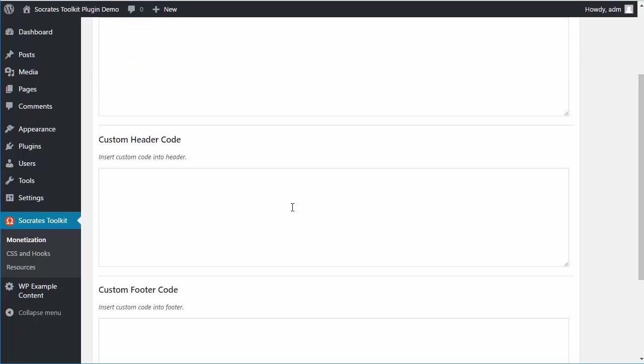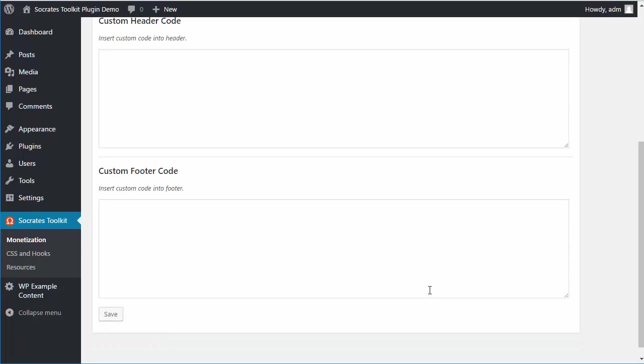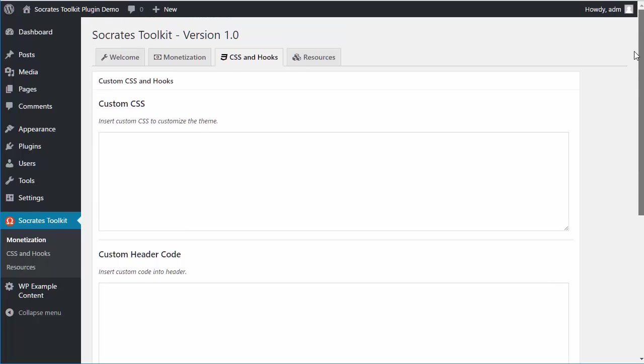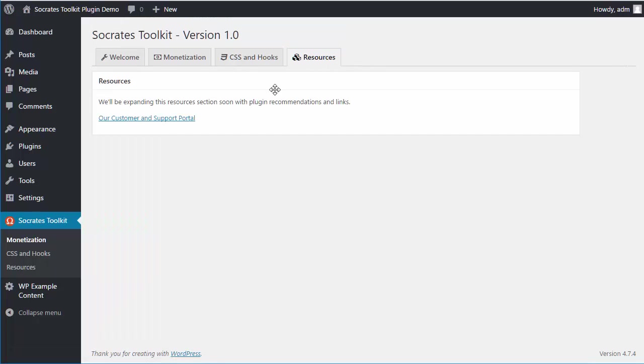You can also add custom header code, for example your Google Analytics code. You can add custom footer code like Facebook Pixels and those kinds of things right in the custom footer box. We have a Resources tab where I'll be adding more functionality, maybe links to tutorials or recommended plugins.